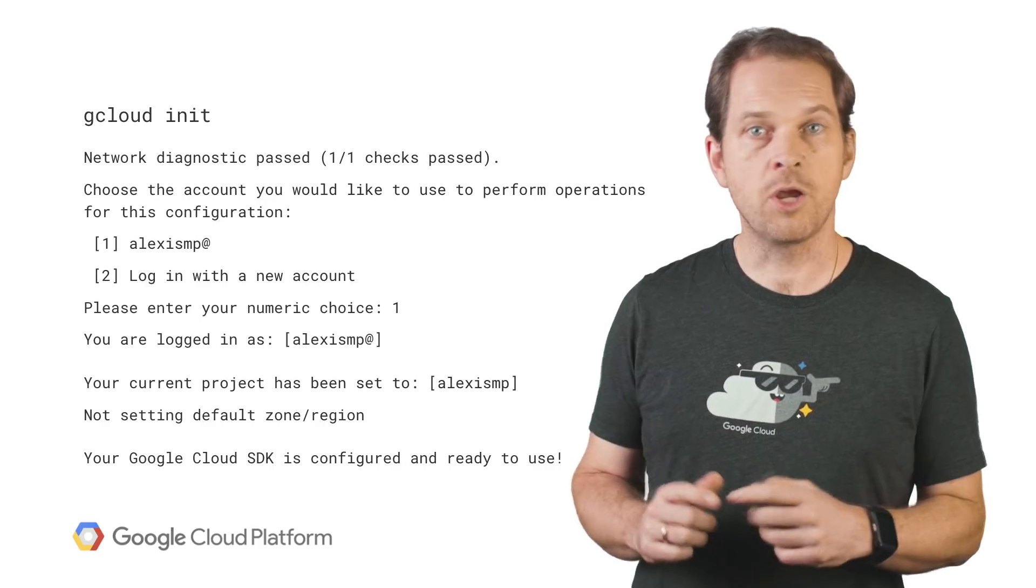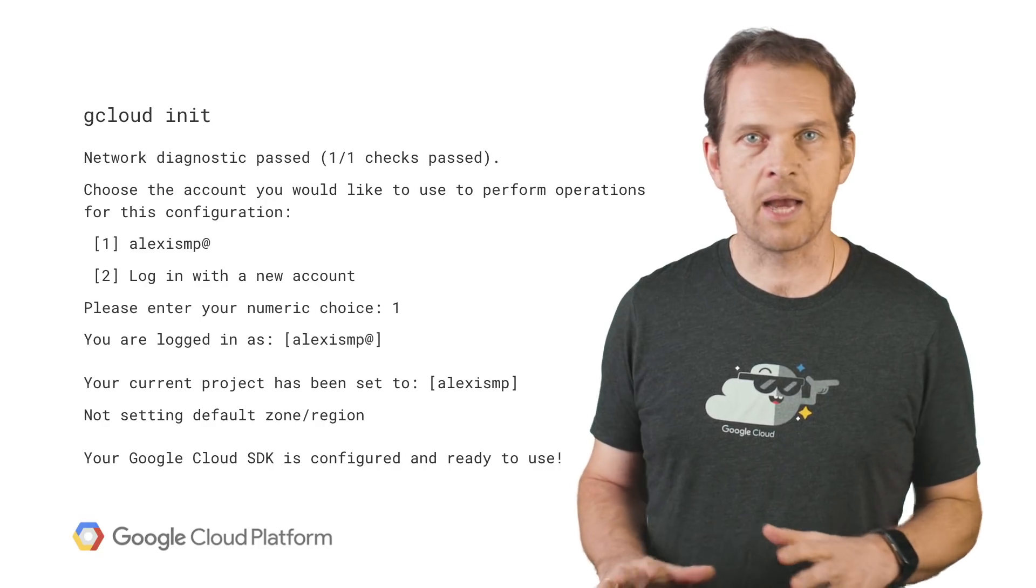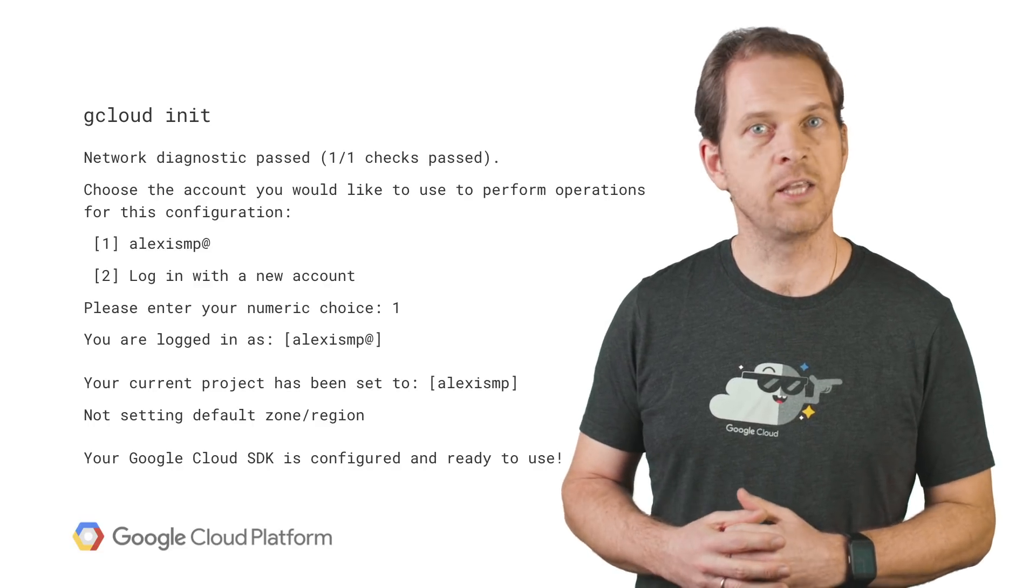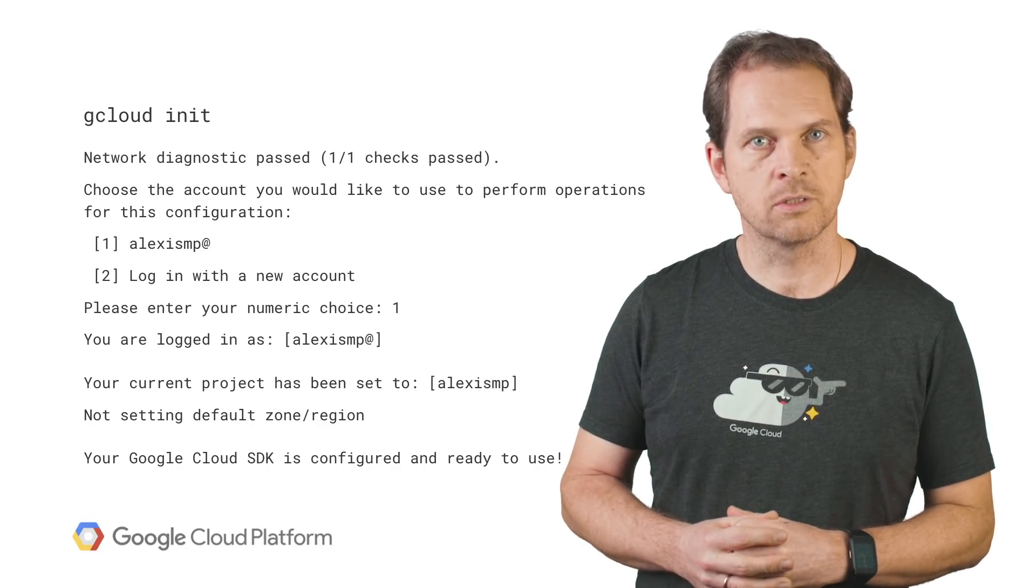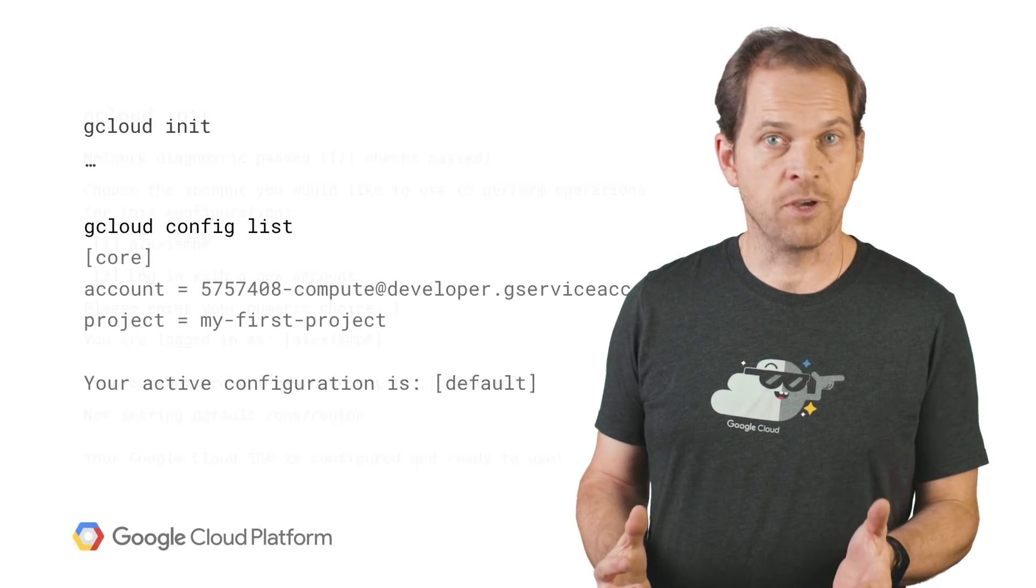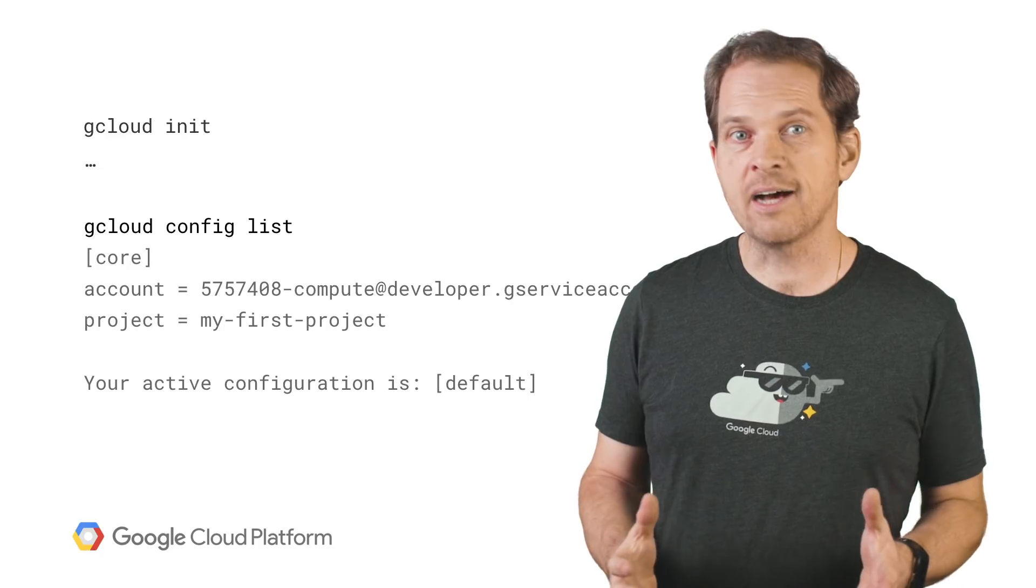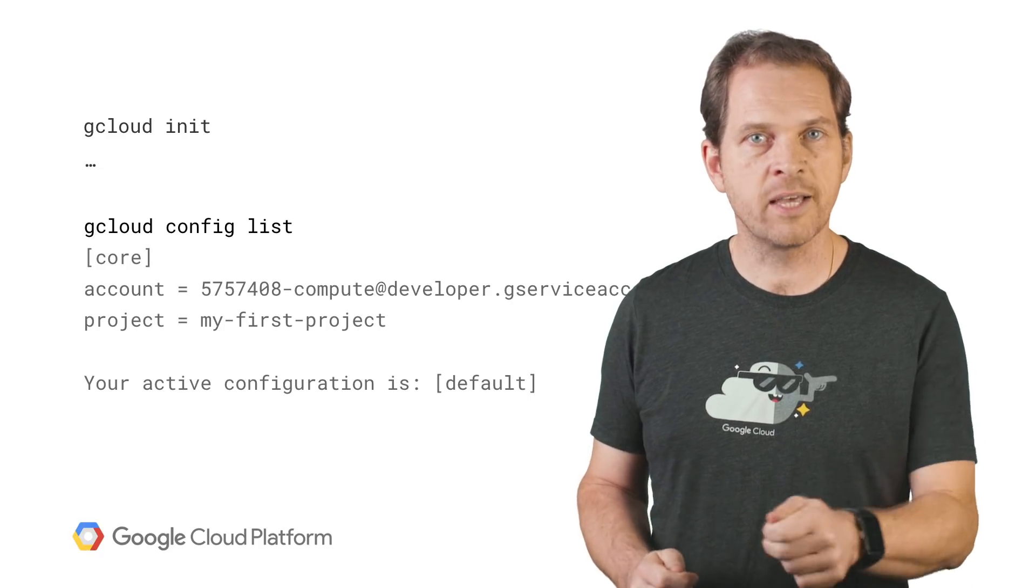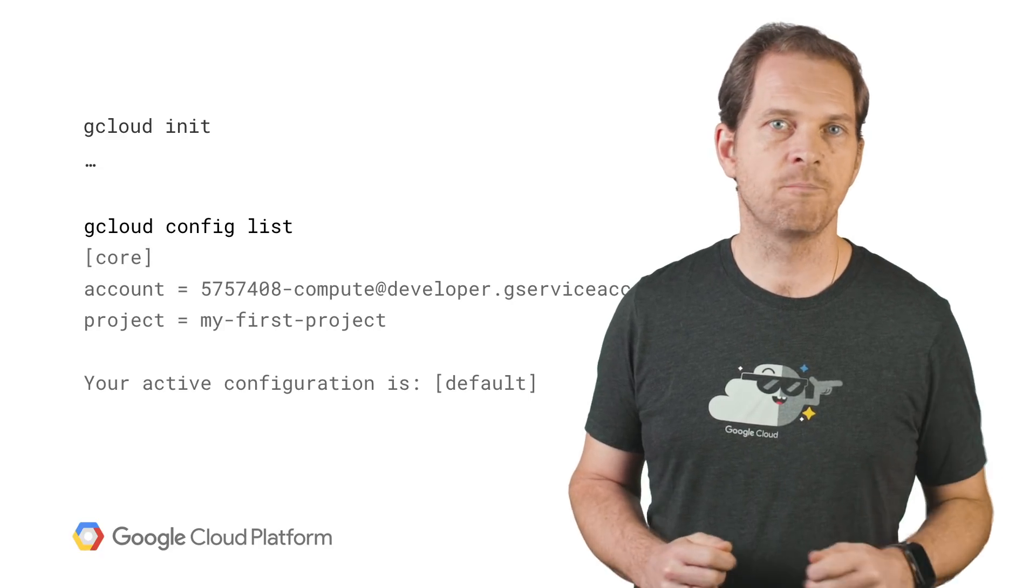You can rerun this command at a later time to change your settings or to create a new configuration. You can view the current configuration at any time using the gcloud config list command.